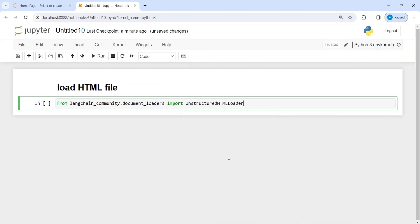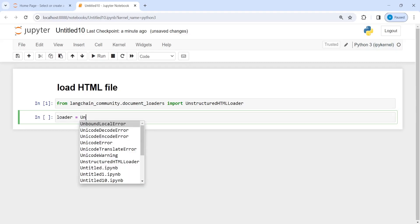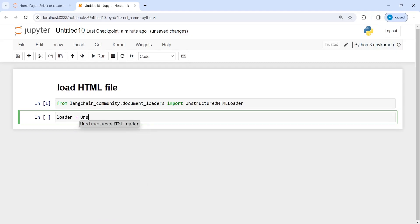This one from here has executed our code. I'm going to make an object of this class UnstructuredHTMLLoader and save it in the variable loader. Now I will call from here and inside this I have to give my HTML file name.